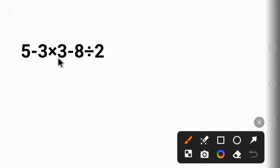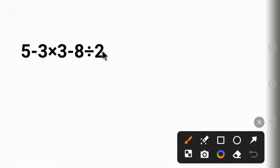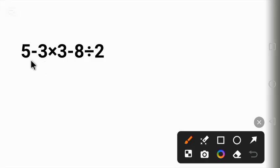Can you crack this code? Hello everyone, welcome to Saze Maths. Today we are solving 5 minus 3 times 3 minus 8 divided by 2. Can you solve it? Put the correct answer in the comment. Having said that, let's solve it together.